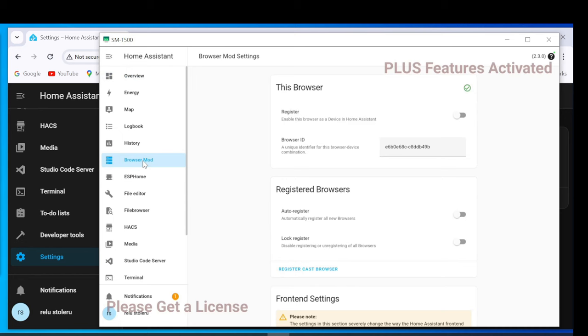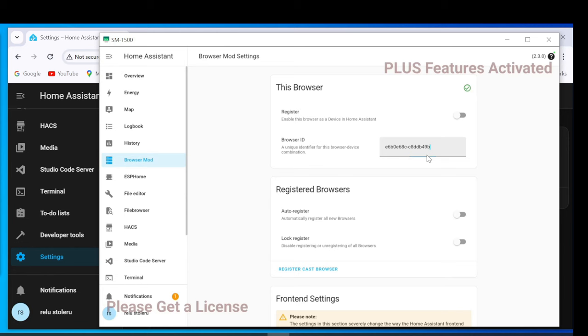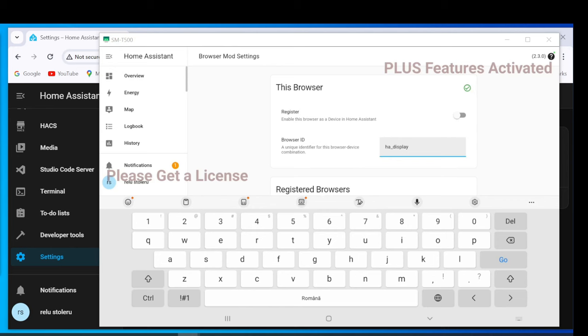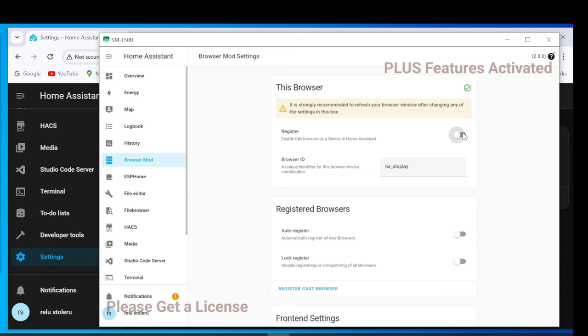Set Browser ID. Check Register and Disable Auto Closing Connection.